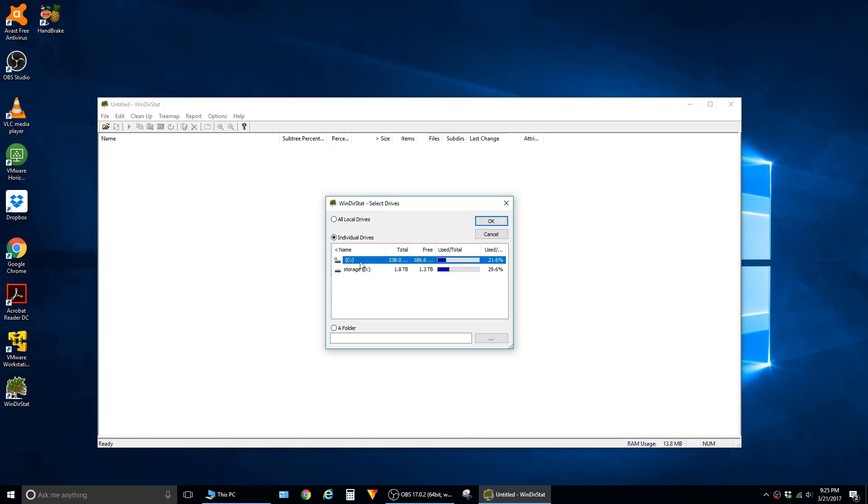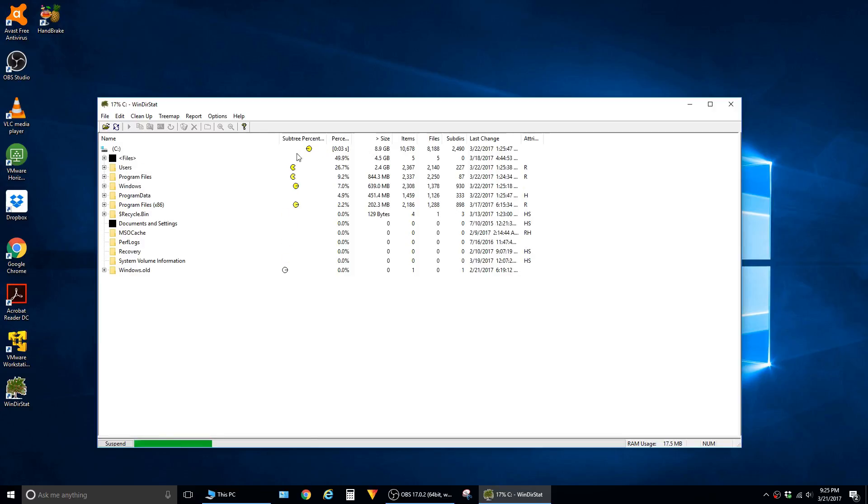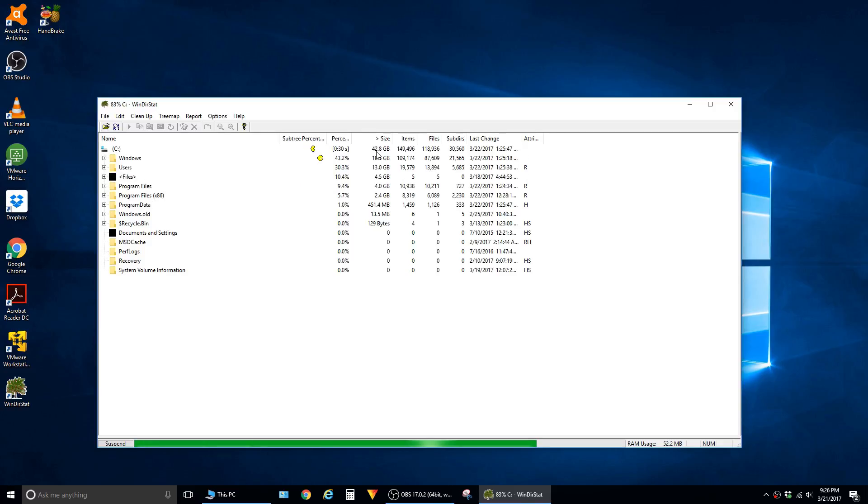In this demonstration I'm going to use the C drive and say OK. When you start the scan, it runs these little Pac-Man guys back and forth across the screen. As it's doing that, it's analyzing all the directories to see how much space each folder is taking up.